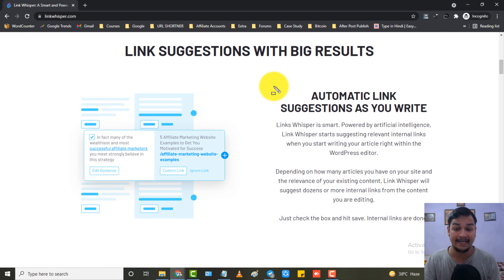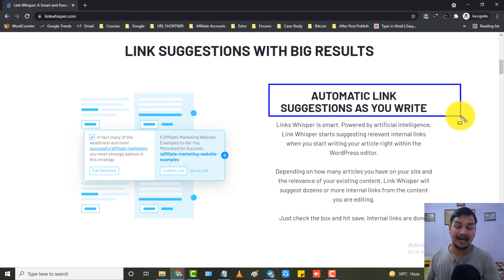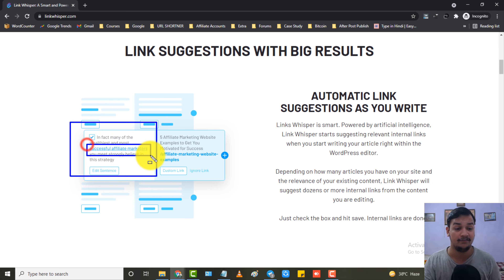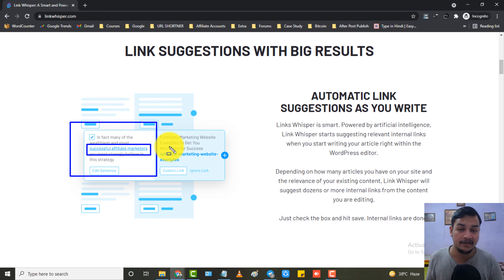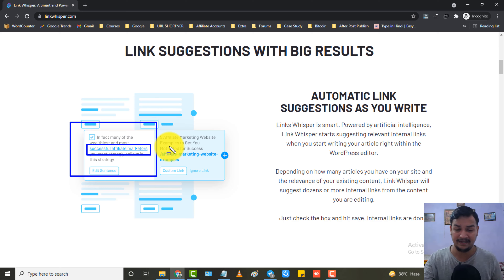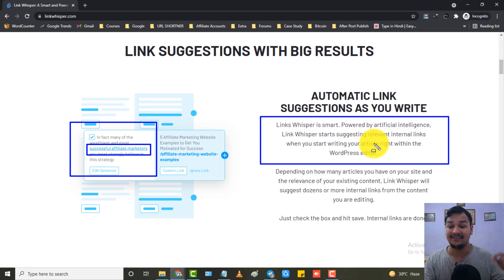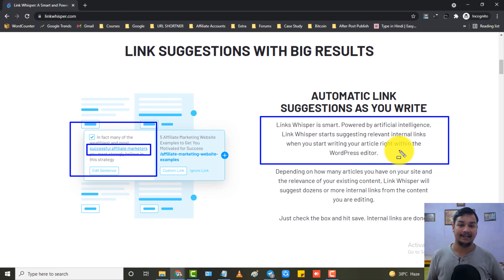The very first feature is automatic link suggestion. As you write — whenever you start writing any blog post — it will automatically tell you where you can internal link your old posts. For example, if you are writing something and an anchor text like 'successful affiliate marketer' appears, and you have written a post relevant to that keyword, it will automatically tell you to internal link your old post with that anchor text. Links Whisper is smart and powered by artificial intelligence, suggesting relevant internal links right within the WordPress editor.